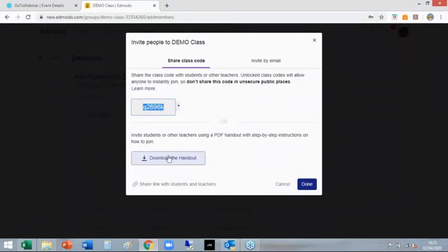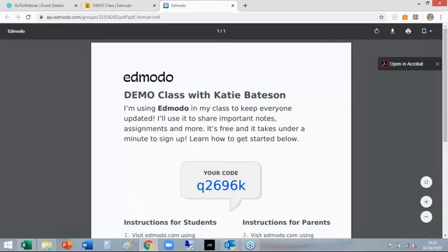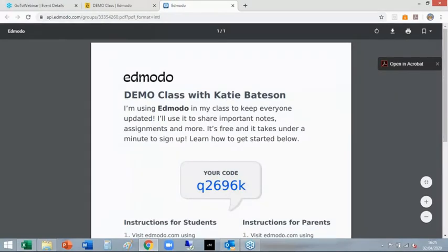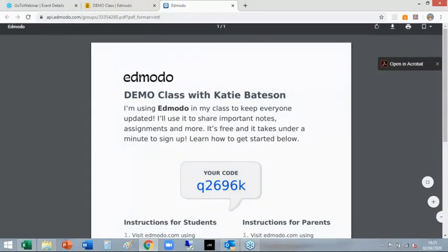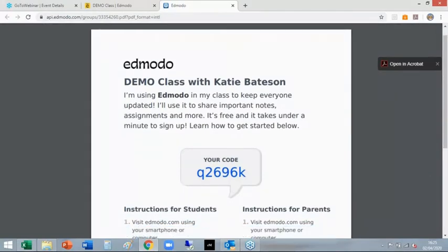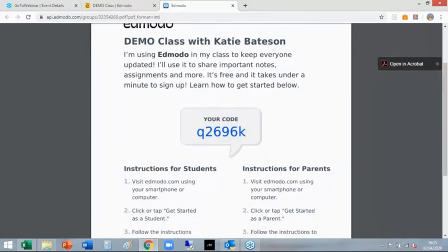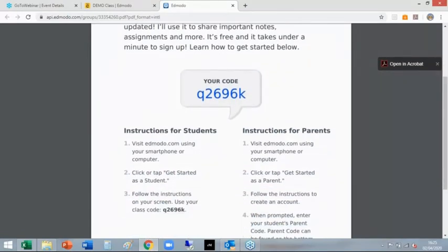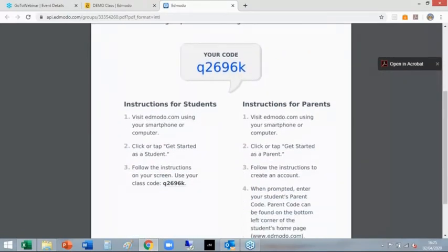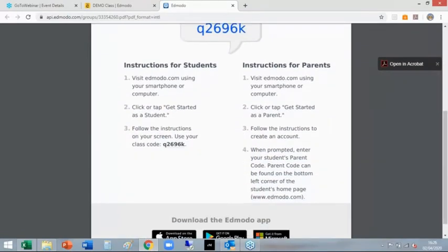However, down here if you click download the handout, it actually makes the handout with a few simple instructions for how they set up their account. It also has a bit that's mentioning parents. So that's a really nice little document which you can save to your area.